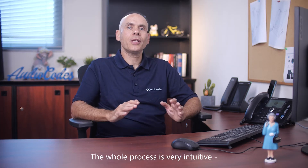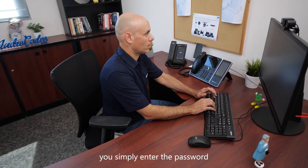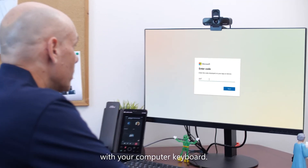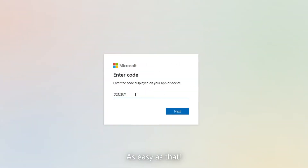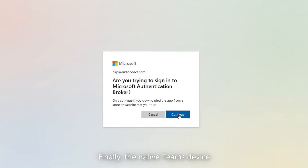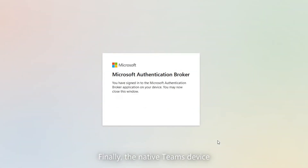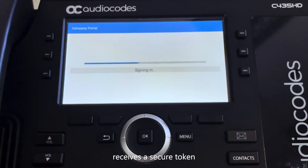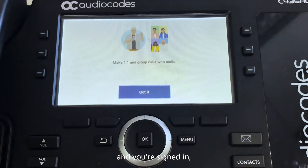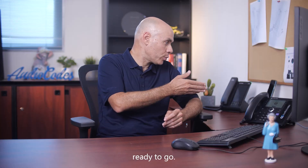The whole process is very intuitive. You simply enter the password with your computer keyboard — as easy as that. Finally, the native Teams device receives a secure token and you're signed in, ready to go.